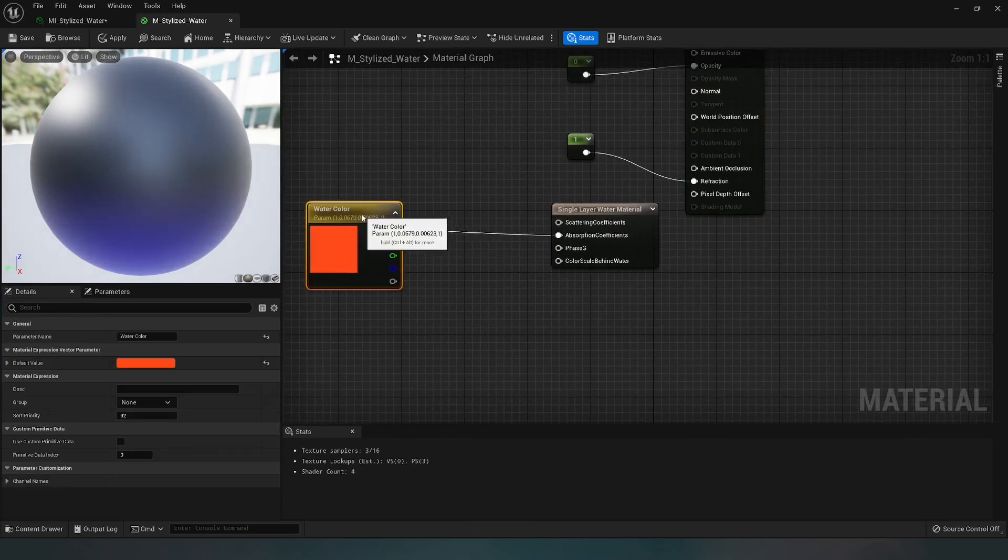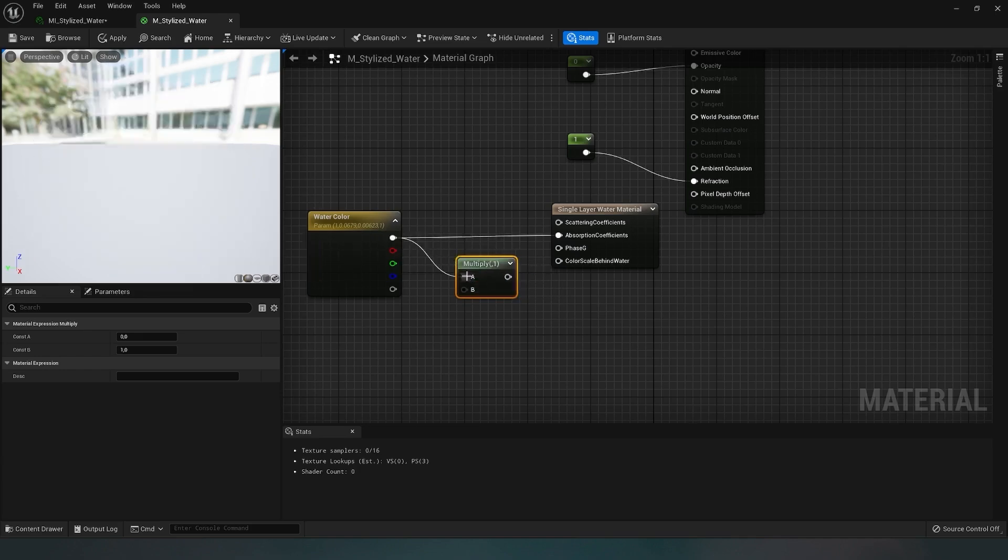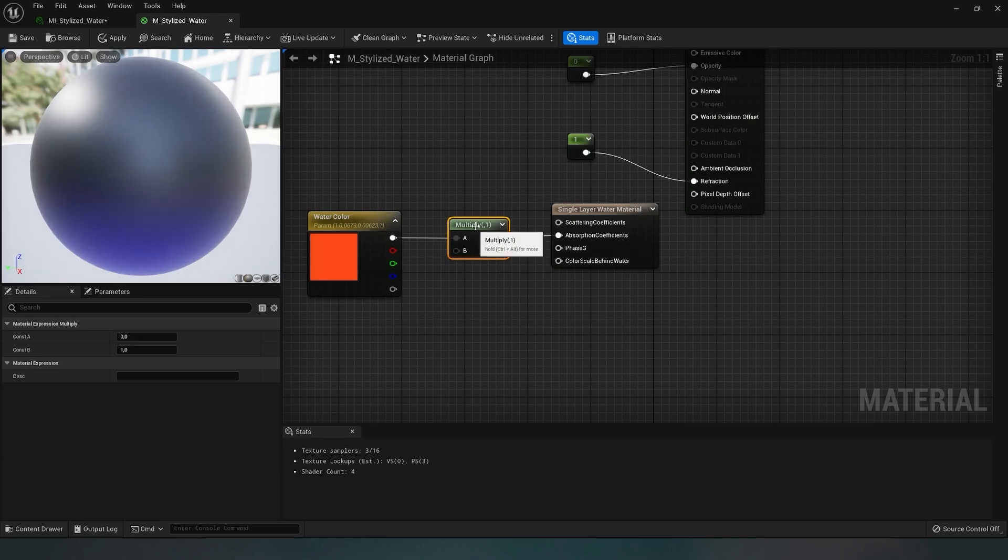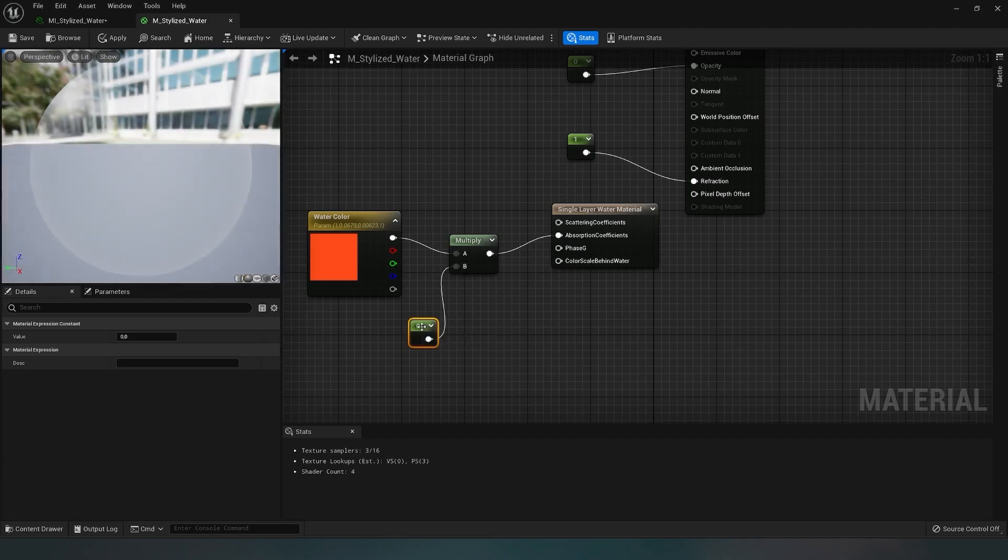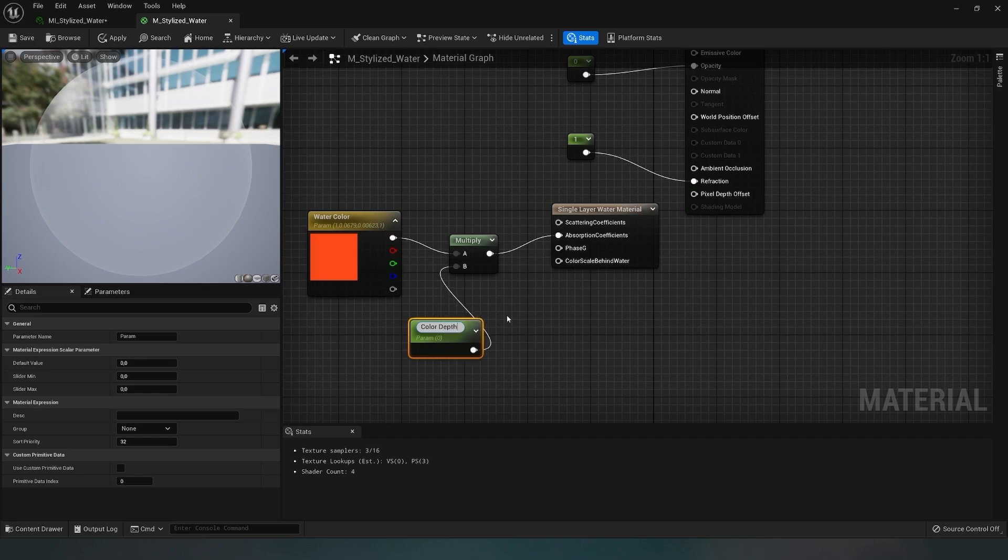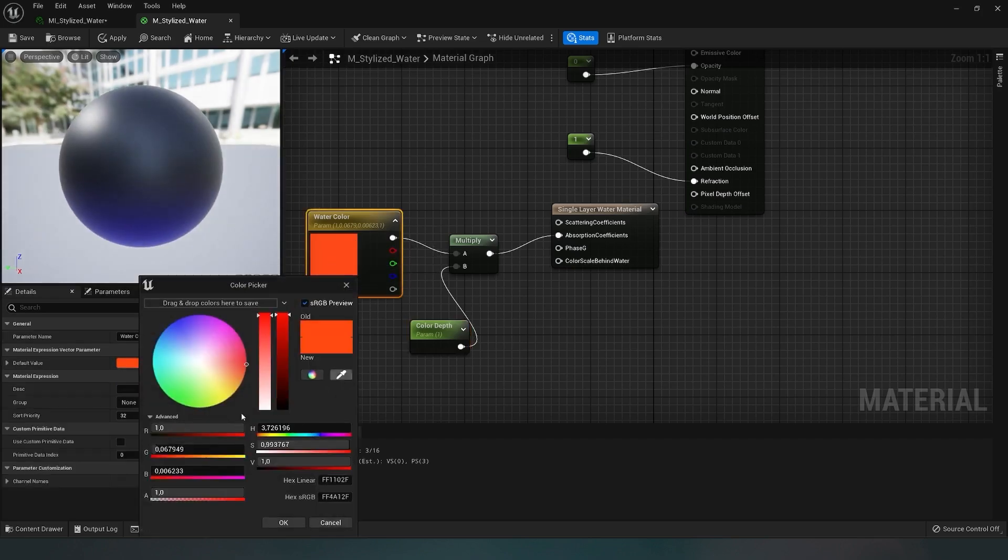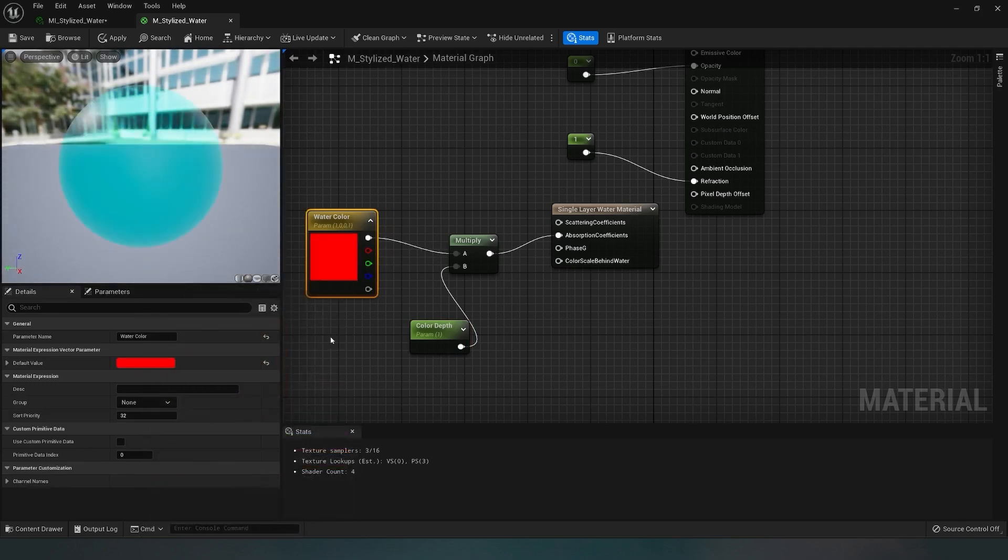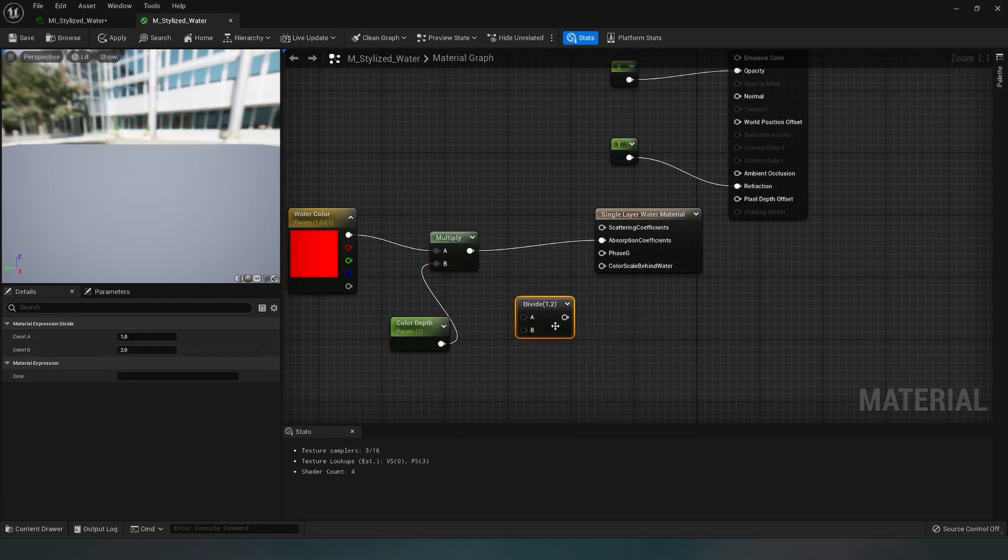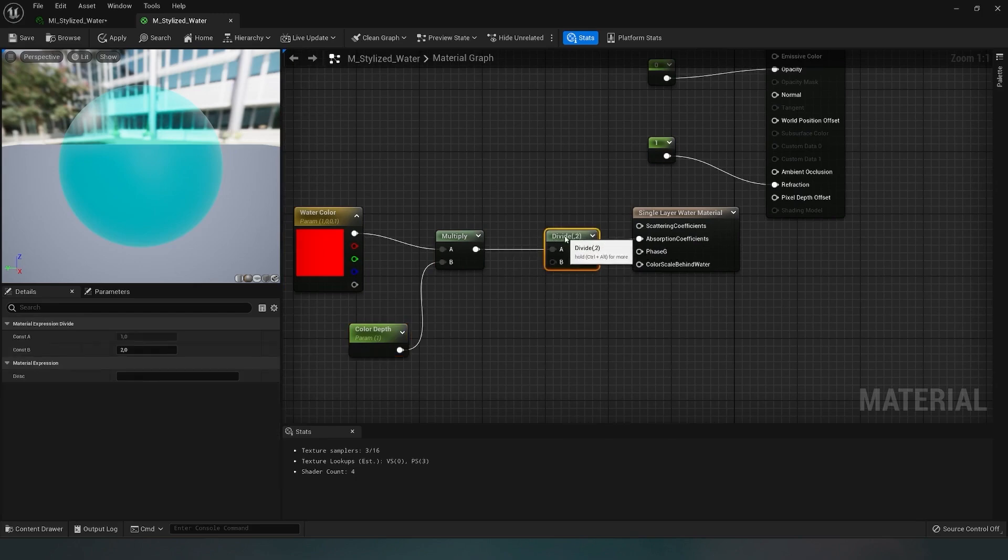I add a multiply parameter by typing 'multiply' in the search. Now I connect the color parameter to channel A, and connect multiply to the absorption coefficient. To adjust the color depth, I create another vector by holding the 1 key and left-clicking. I connect the vector to channel B and convert it to a parameter called 'color depth'. I also add a divide parameter to work with more precise values. I connect the A channels of multiply and divide, then insert the setup into the absorption coefficient. Now the depth parameter will work more smoothly.